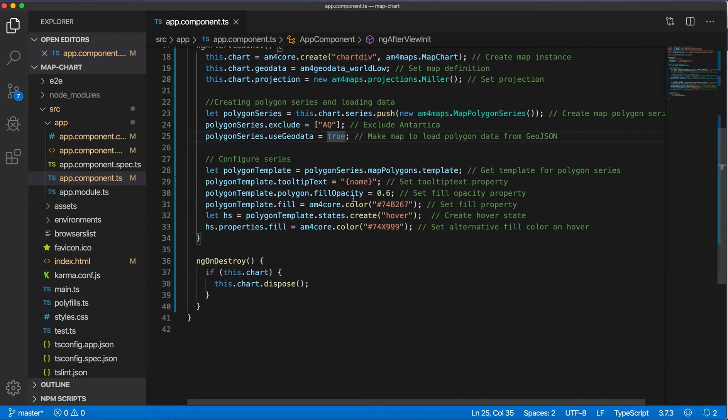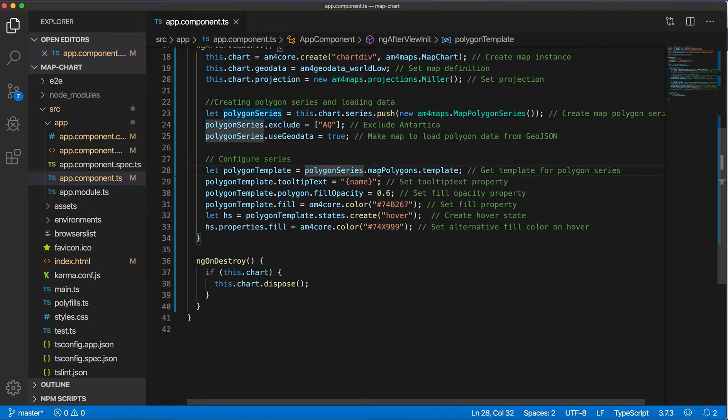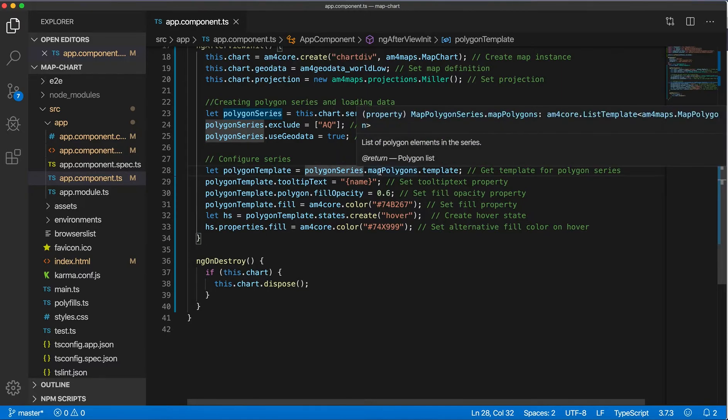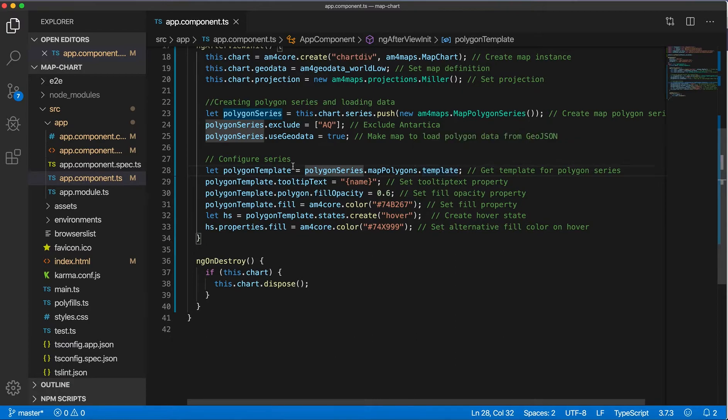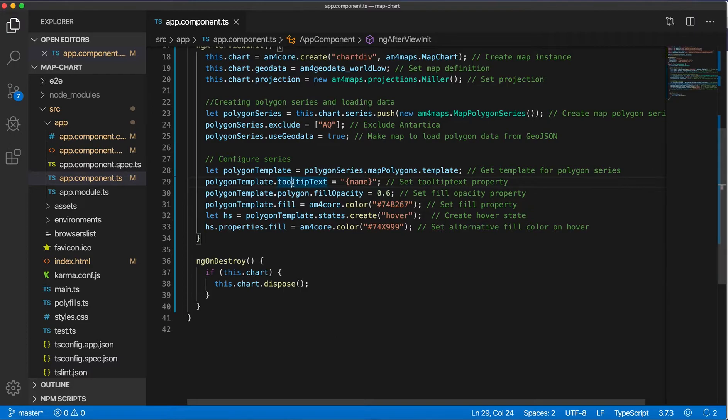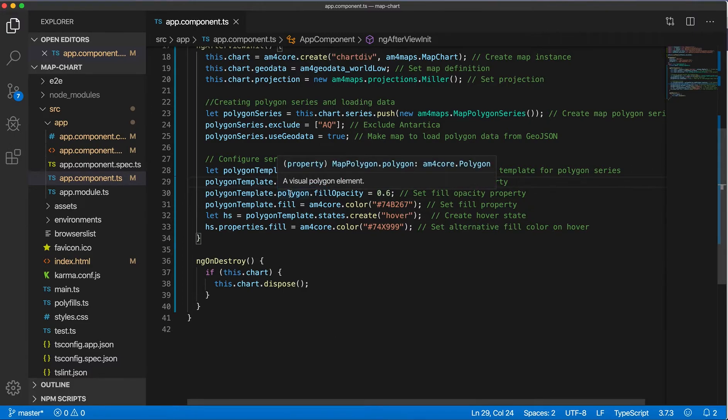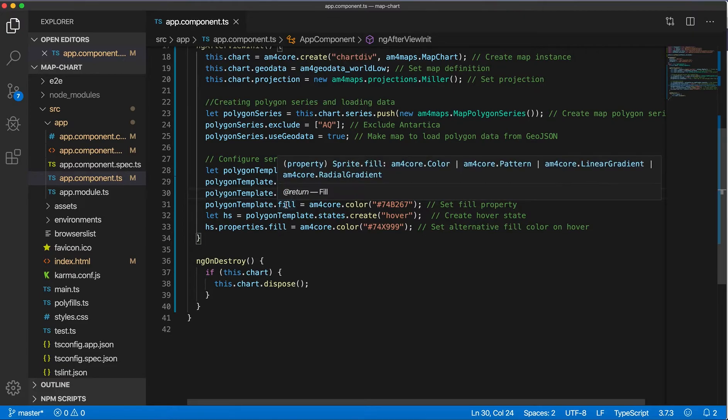And now we can configure the series. This is done by accessing the template on the mapPolygons property. We get the template property and save it into variable polygonTemplate, and now we can set different properties on this polygon template like tooltip text. I'm setting it to name, I'm setting polygon fill opacity and then fill.